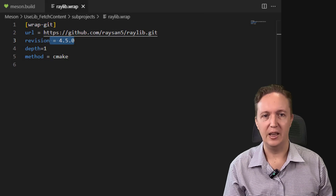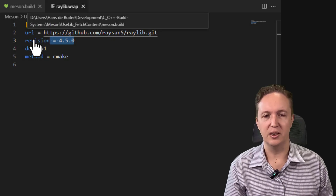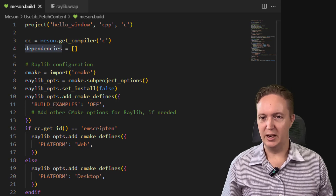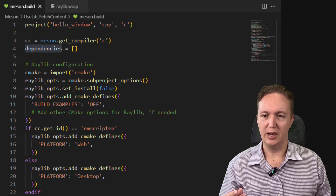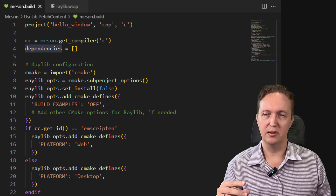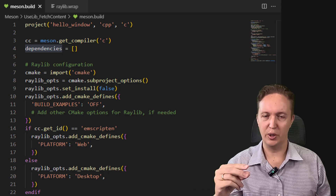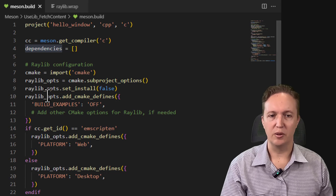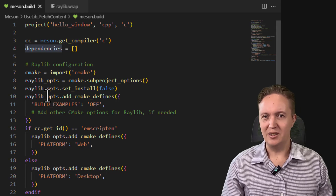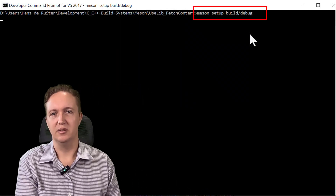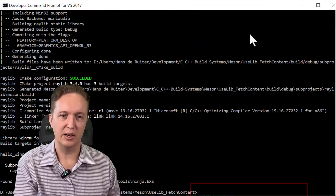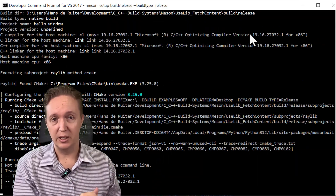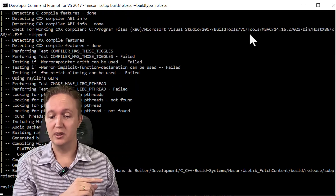There's one thing CMake has that I don't think Meson has an equivalent for, and that is multi-config builds. If you build with Visual Studio, CMake can generate a project that has both debug and release builds. I haven't seen a Meson equivalent, but it's easy to work around — you just create a debug build directory and a release build directory, run 'meson setup' pointing each to the appropriate build type. It defaults to the debug version.